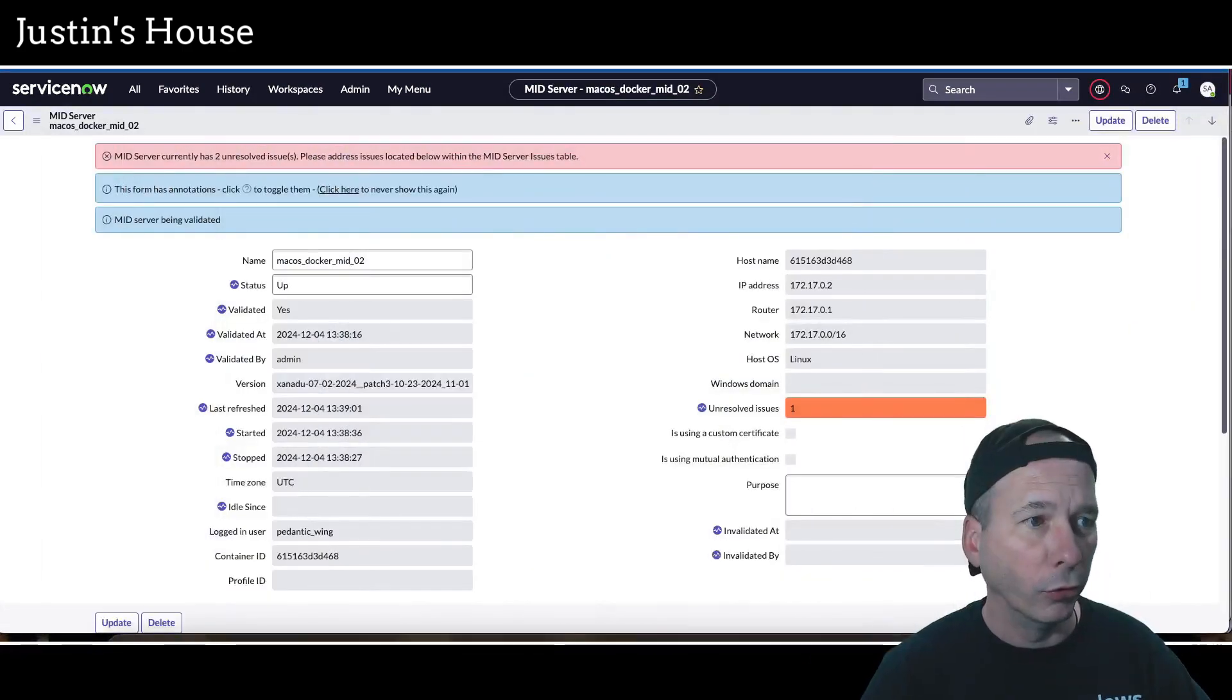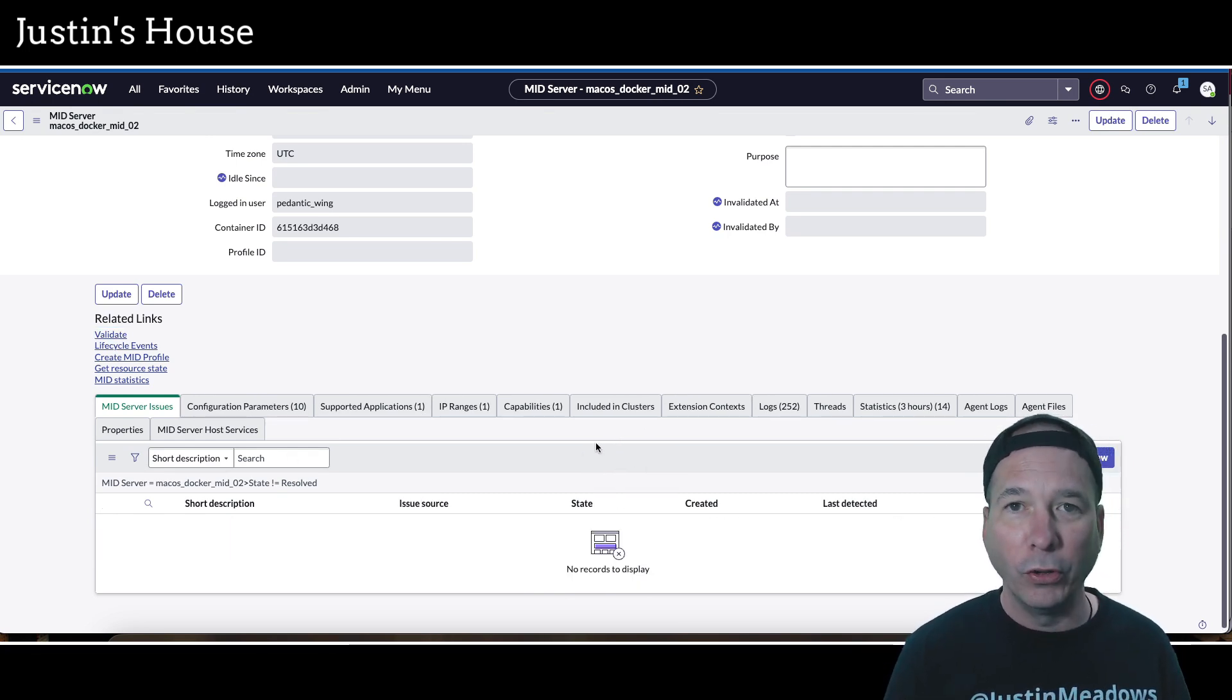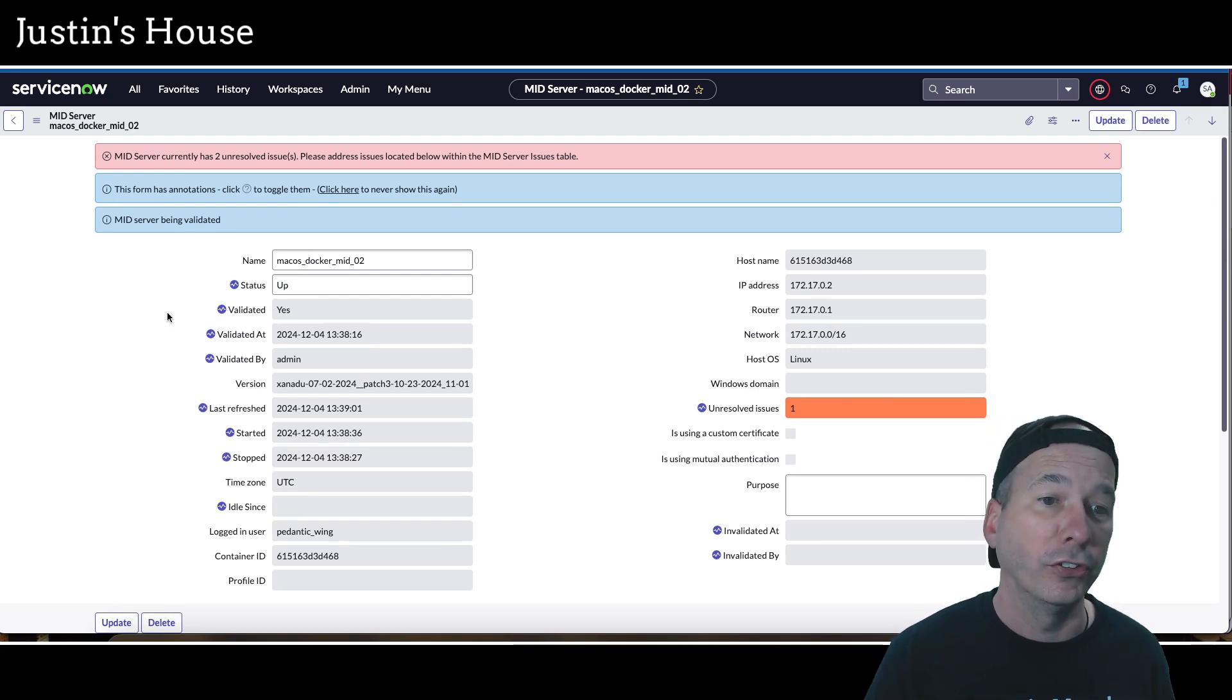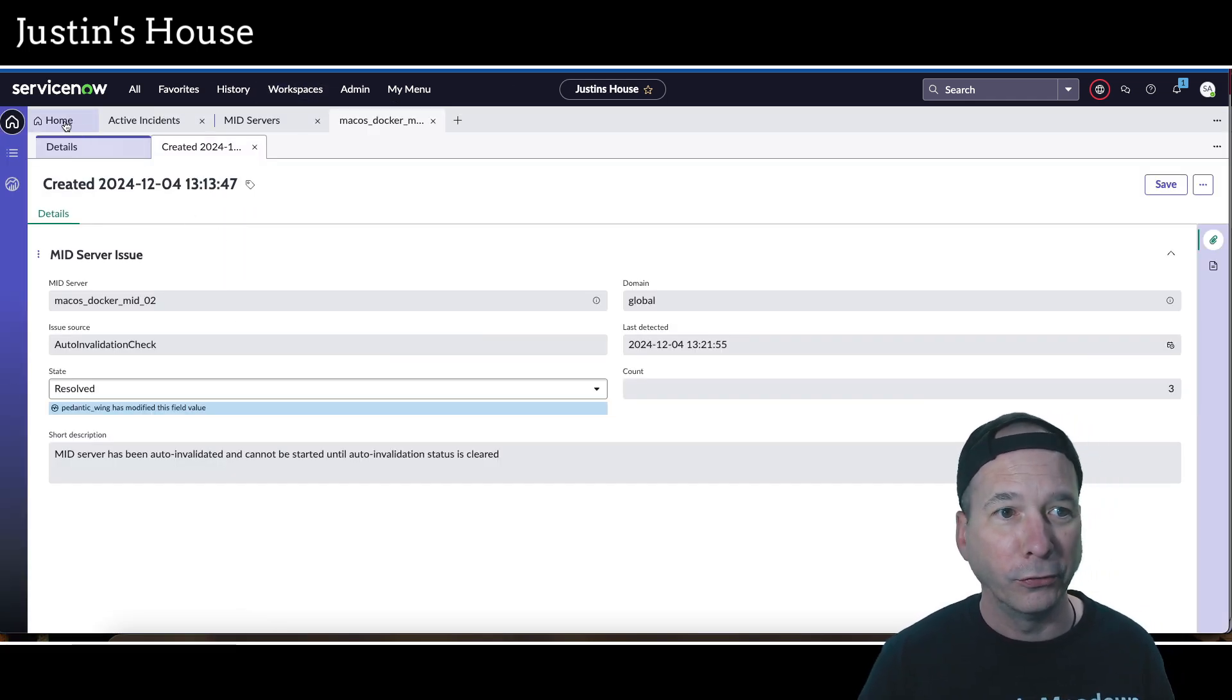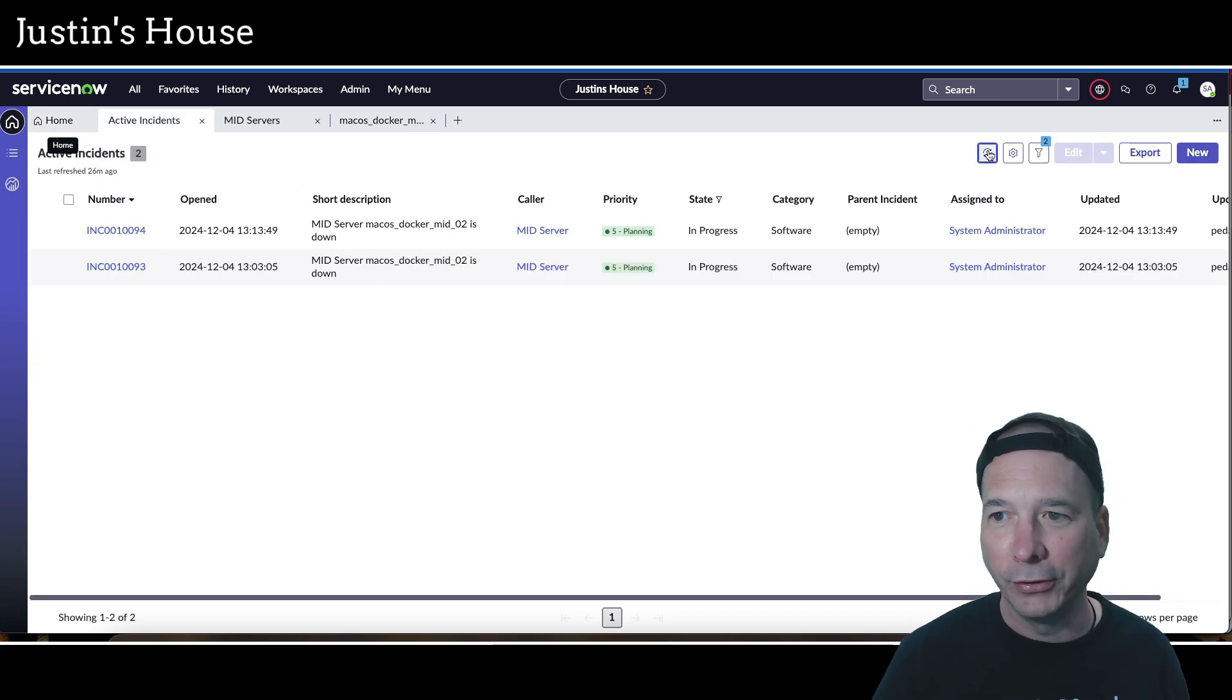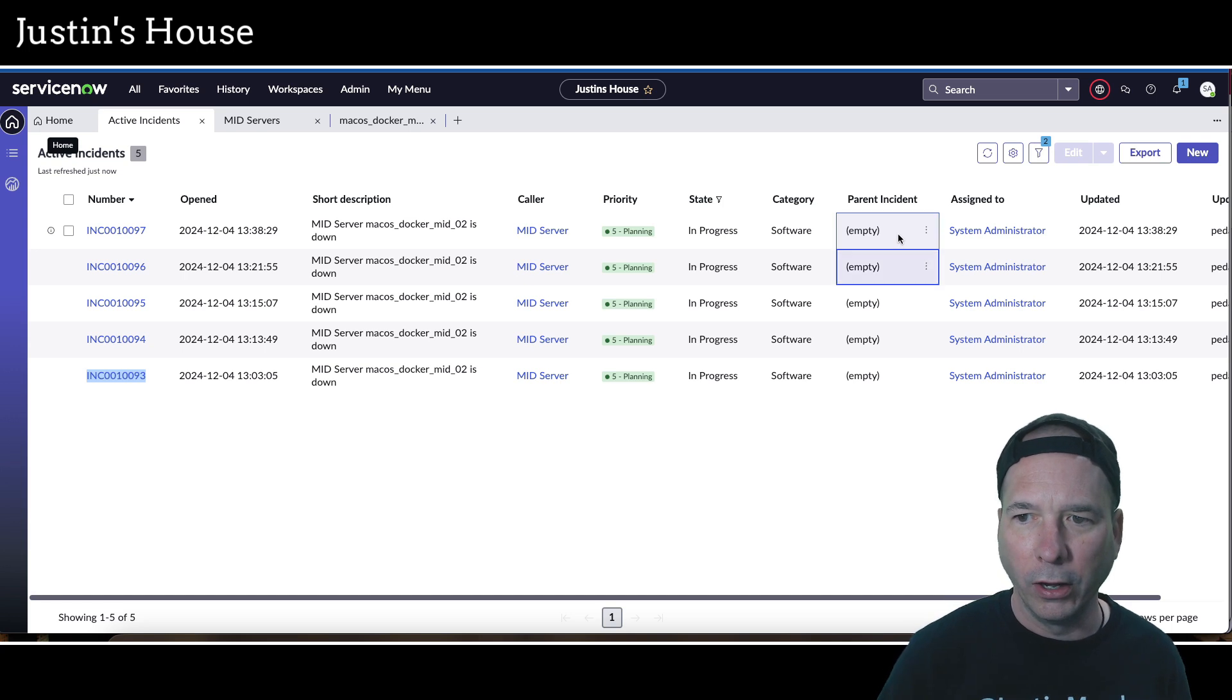So what happened to make this happen is that I wasn't doing anything with this mid server. I created it, I wasn't changing anything, and I wanted to come around and get back to it. I guess ServiceNow or the instance doesn't like a mid server just sitting there doing nothing. So now this mid server is back up and running. It is validated. And let's go ahead and since you saw that it was opening incidents for me, let's go ahead and kill those incidents. Let's just refresh this. There's probably going to be, yeah there's five incidents now, because it went down a couple of times as it went down went up. And I think the earliest one was number 93. So I'm going to make this incident the parent incident for these other ones here.